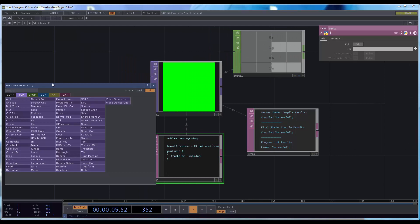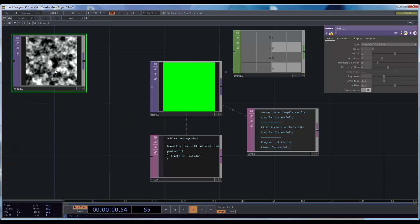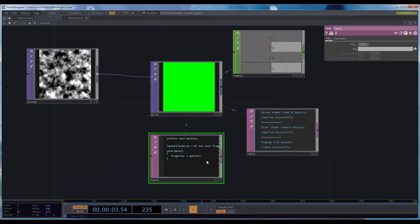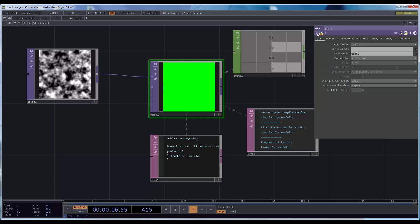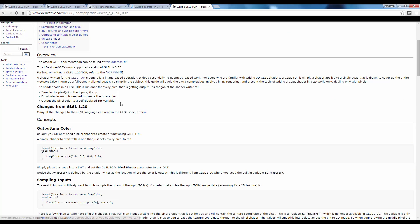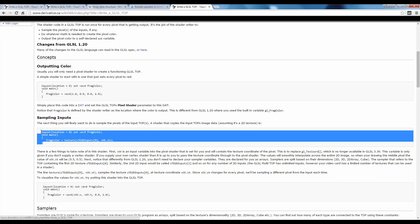Let's create another tab to connect as an input, and let's go back to the wiki for the second example — sampling input.